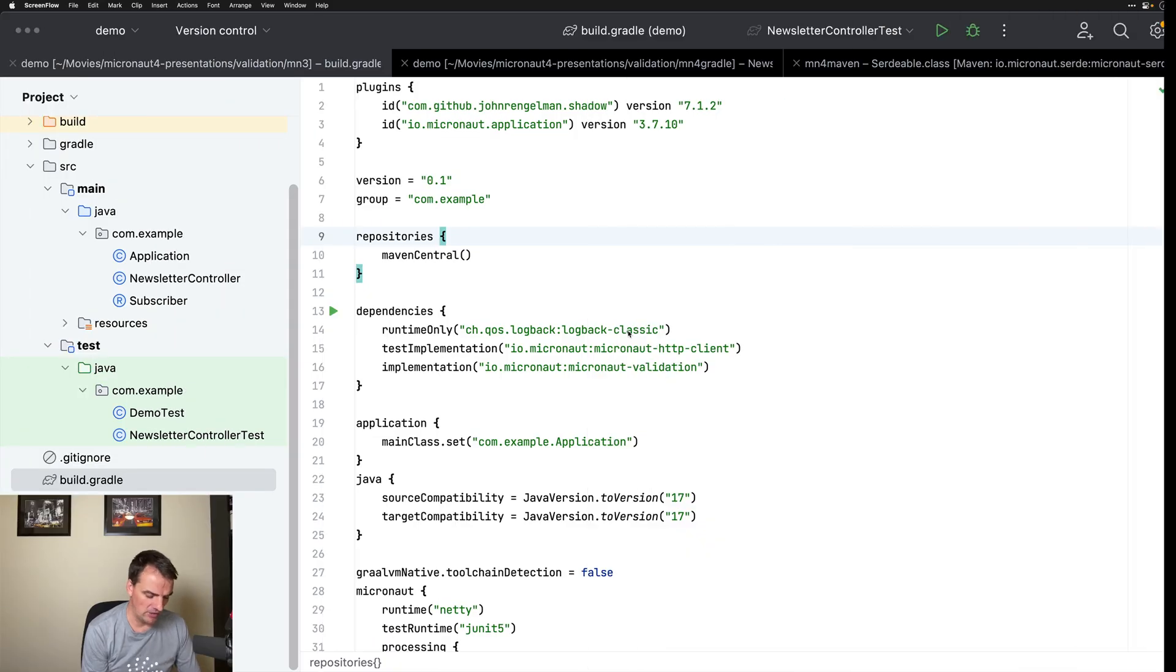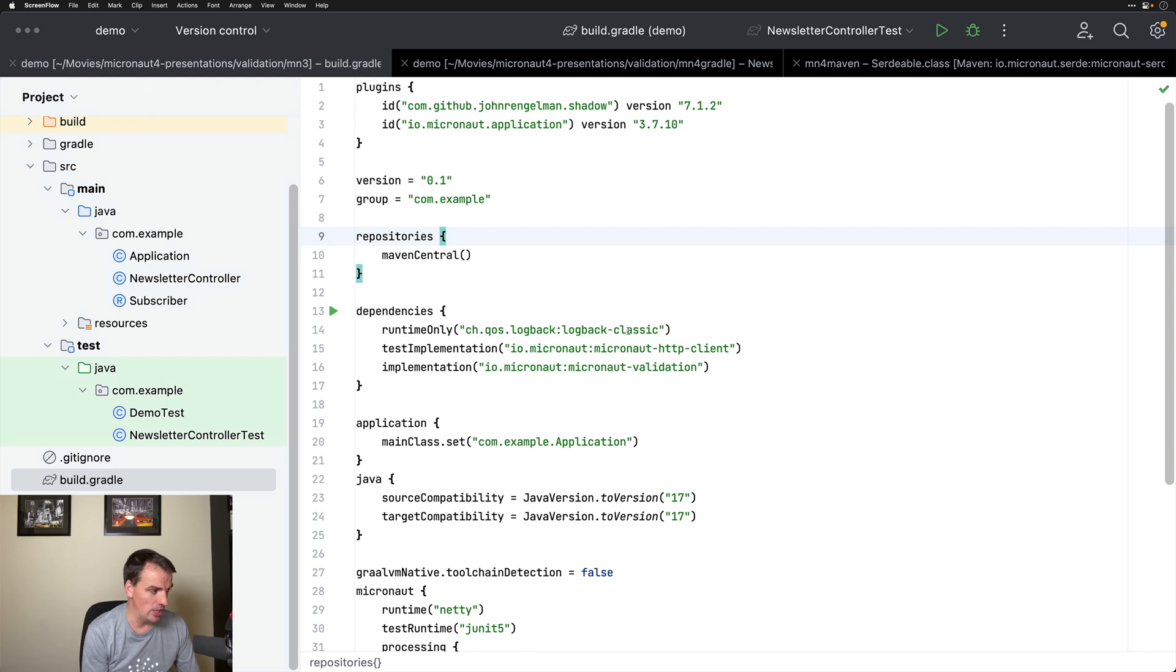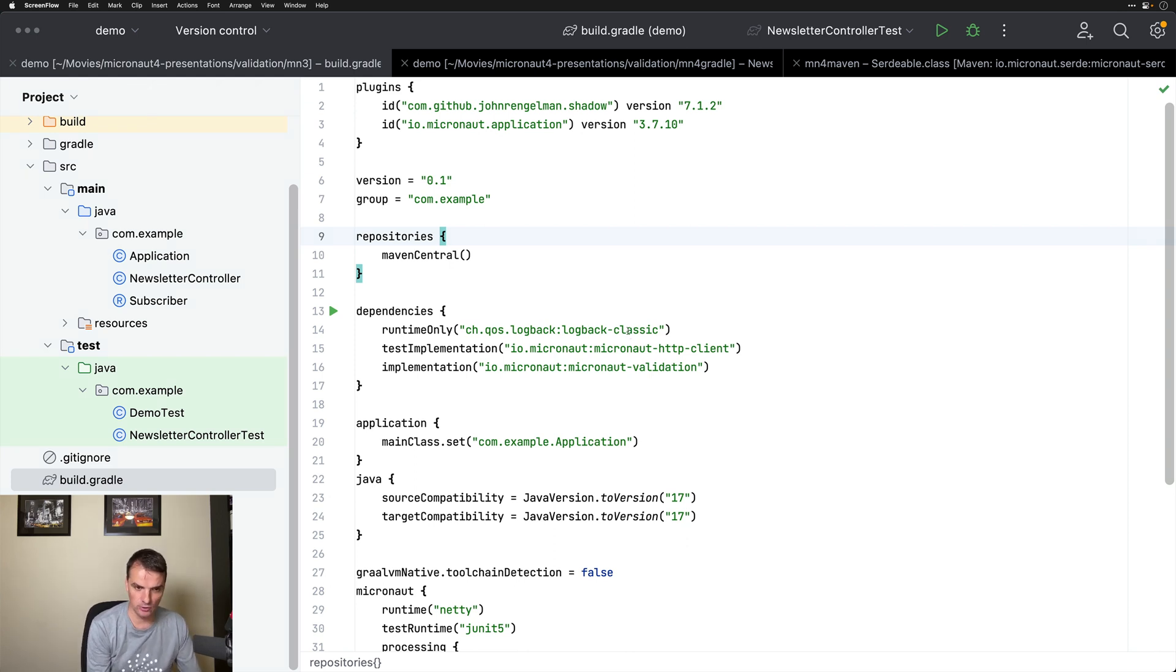Hello, my name is Sergio de Lamo and in this video, I'm going to show you the changes to validation in Micronaut Framework 4.